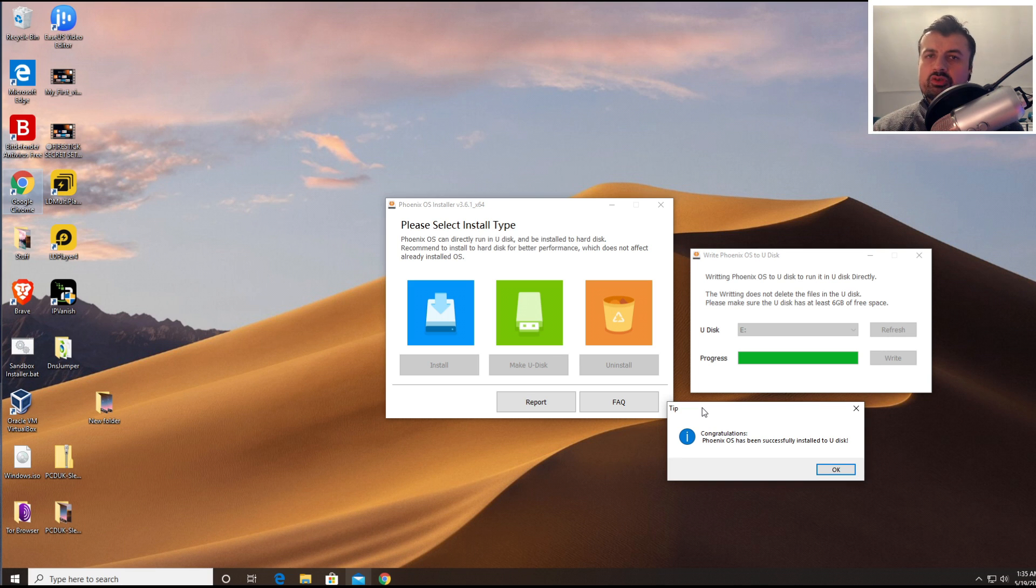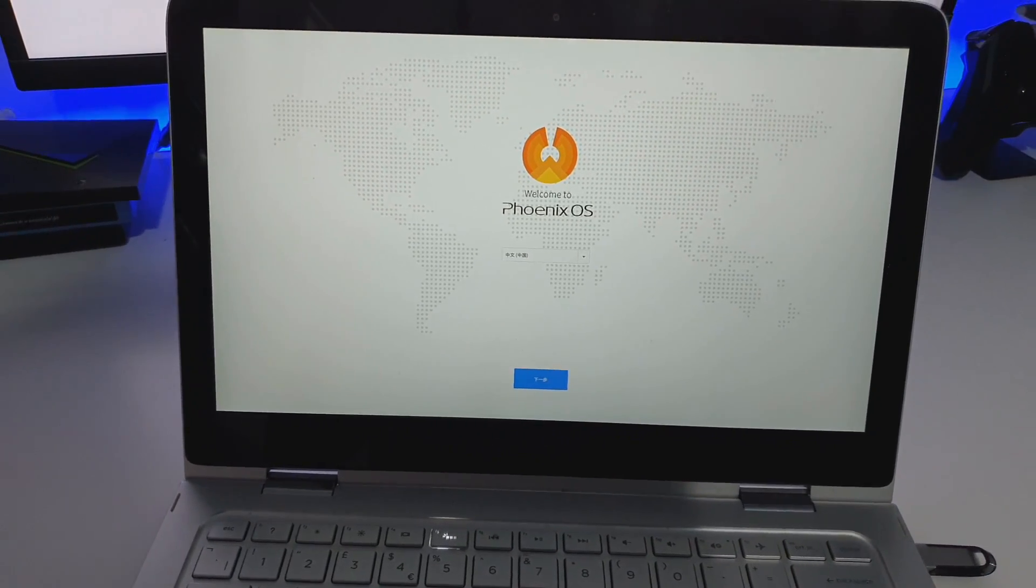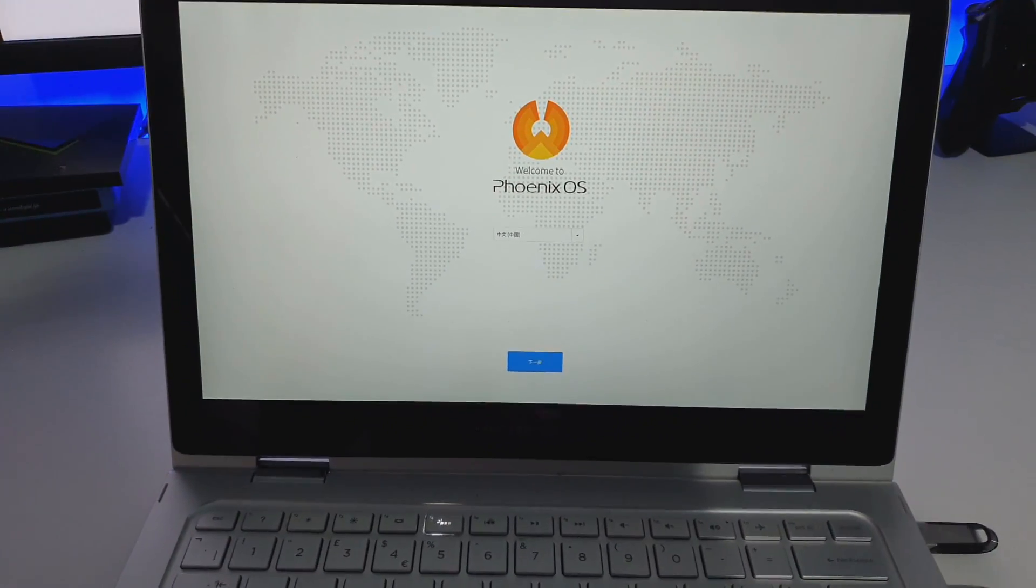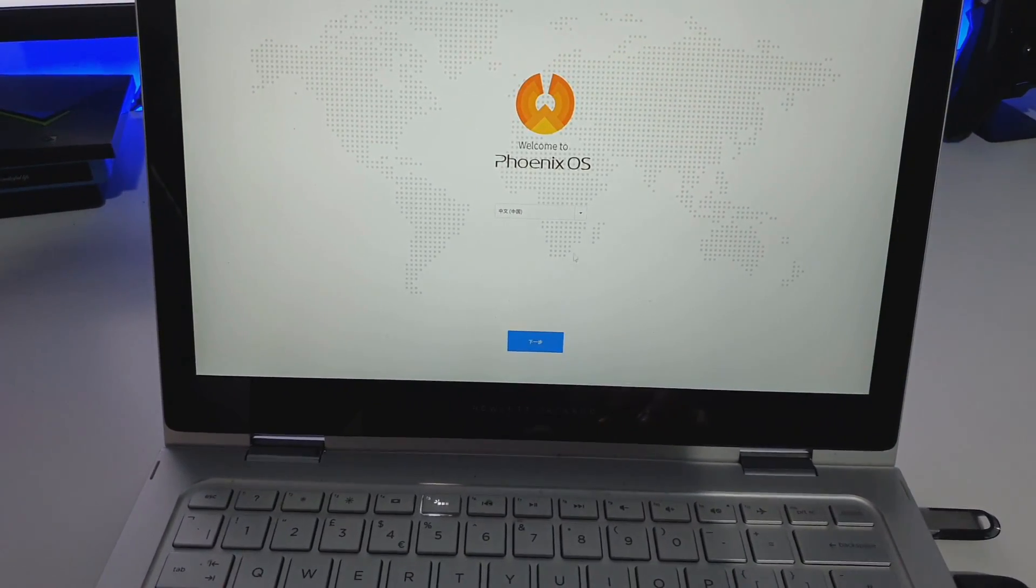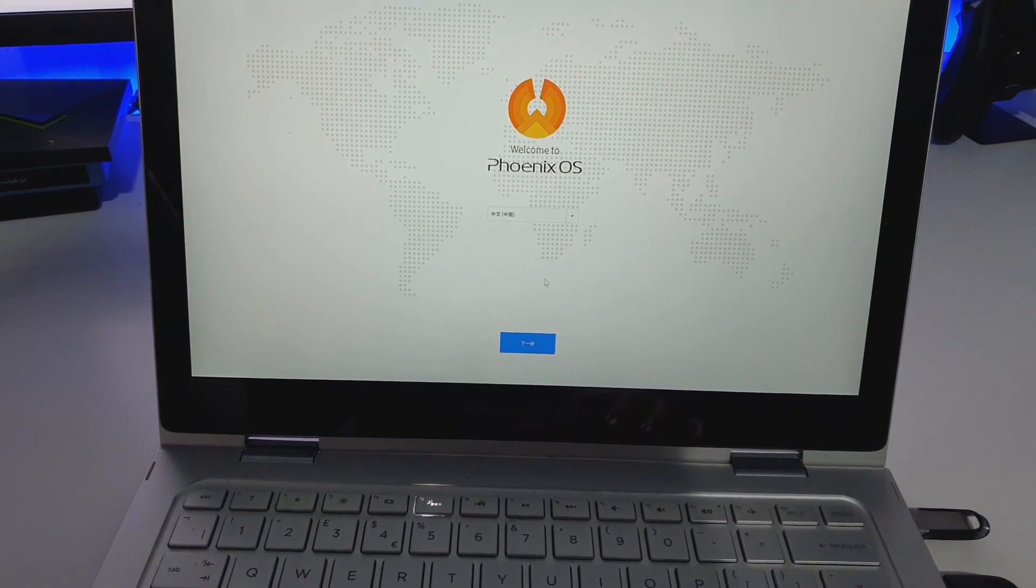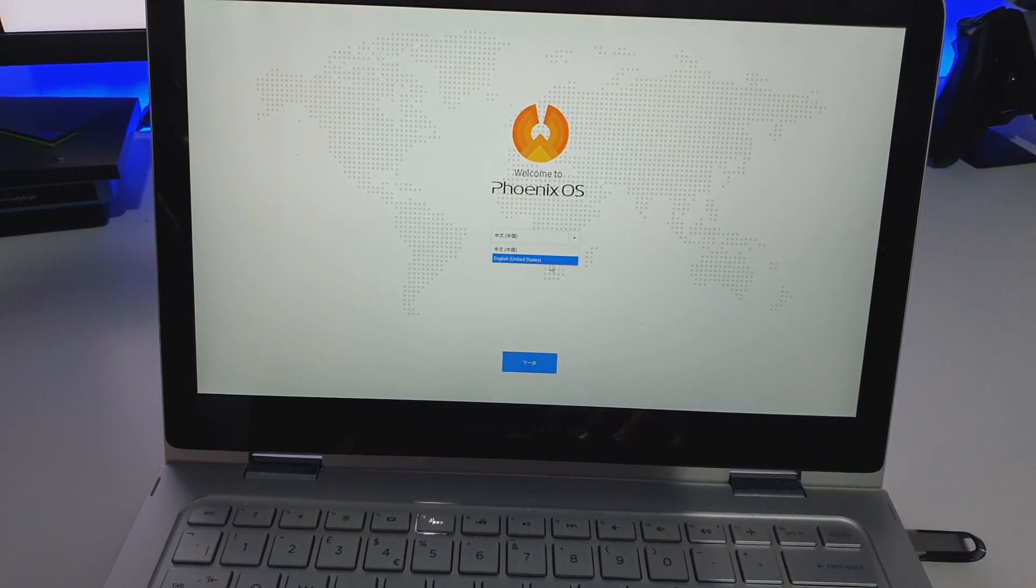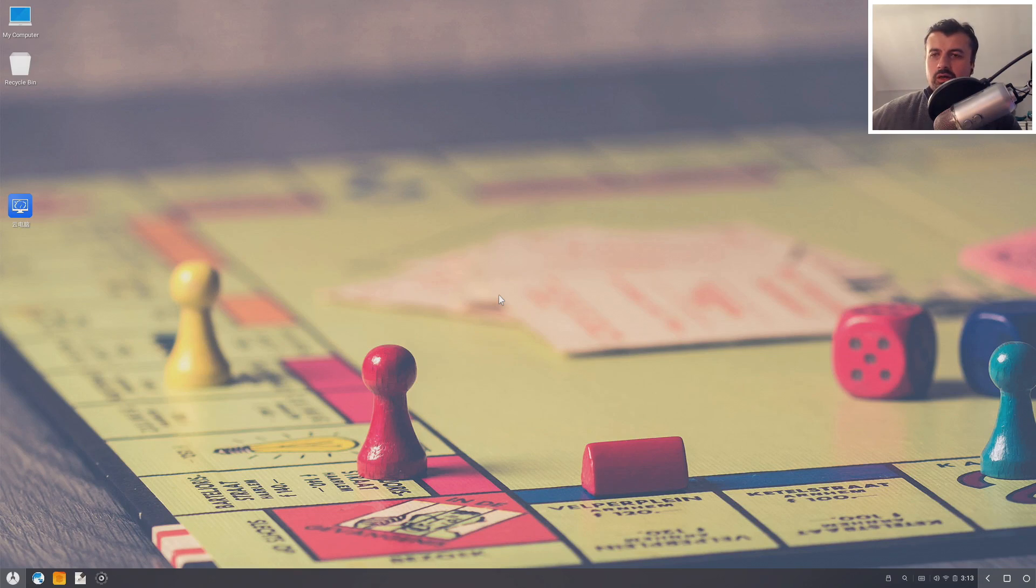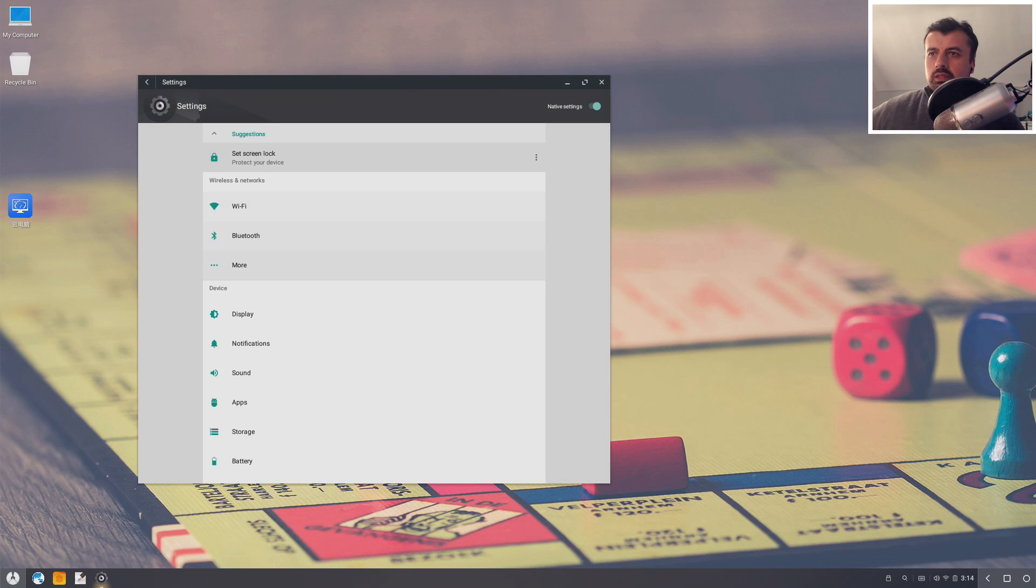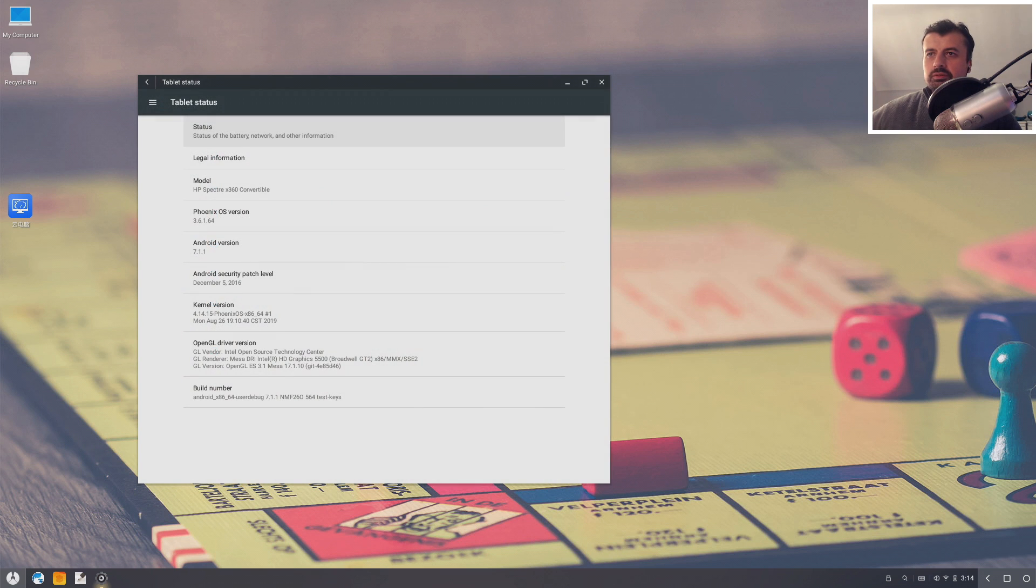And here we can just see when the system first starts up we get to firstly choose the language. Let's click on this thing over here, let's select English United States, and here we are on the home screen of our new Android portable streaming stick. Let's double check to see what version of Android this is.